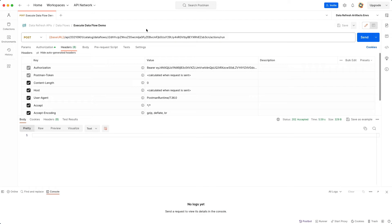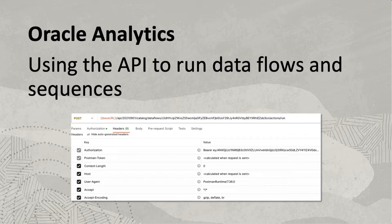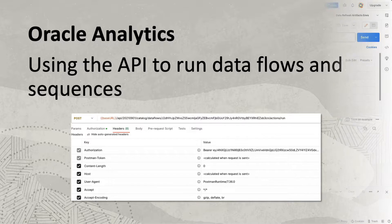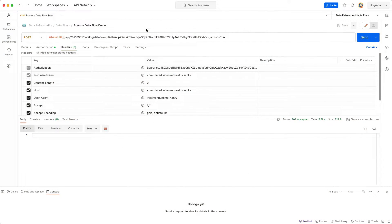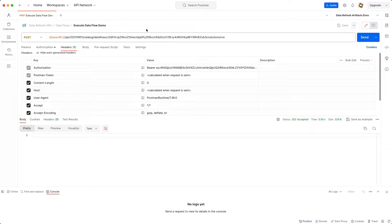Using a REST API to execute an Oracle Analytics Dataflow offers several business advantages that can significantly enhance data management, automation, and collaboration within an organization. In this video, I will be demonstrating how to use the public REST APIs for Dataflow and sequence execution via POSTMAN.